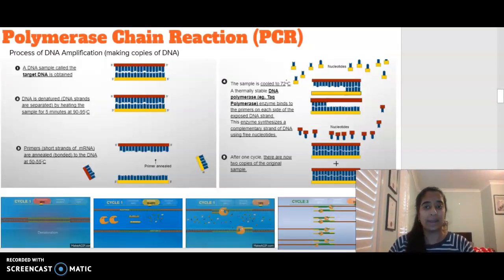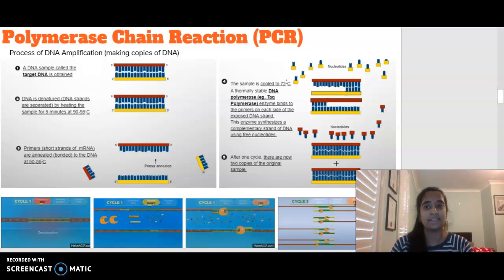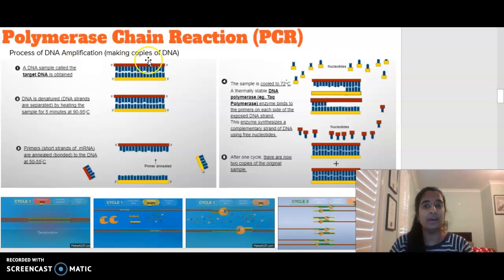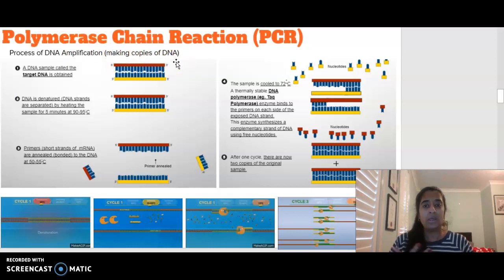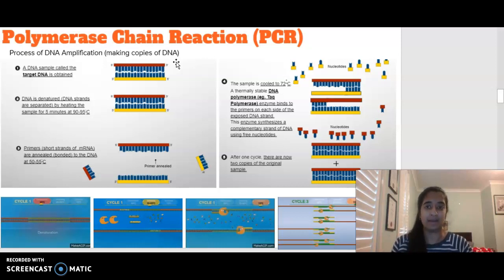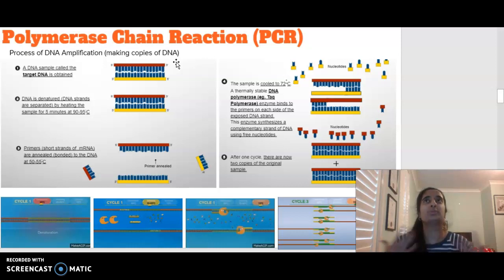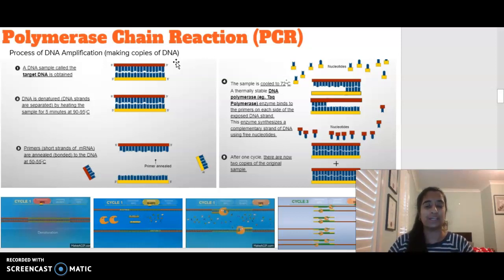Moving on, we are talking about polymerase chain reaction, or PCR. PCR is basically the process of amplifying DNA — making copies. Think of being at a crime scene: a lot of the time there's not going to be a lot of DNA there. When we're doing lab work, we need multiple copies to be able to run numerous tests. It's not enough just to do tests off one single DNA strand, so we amplify it.